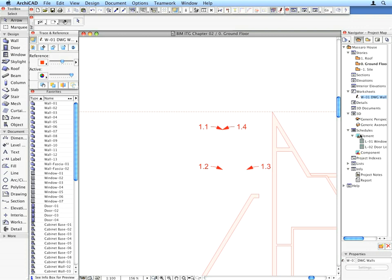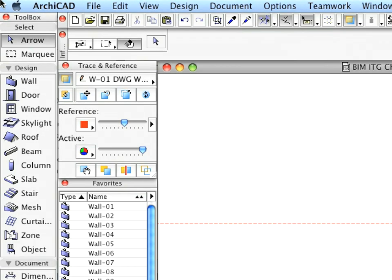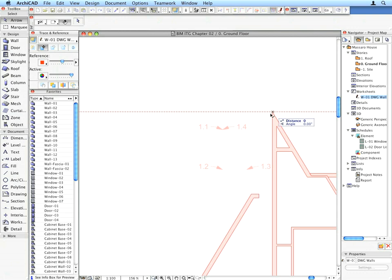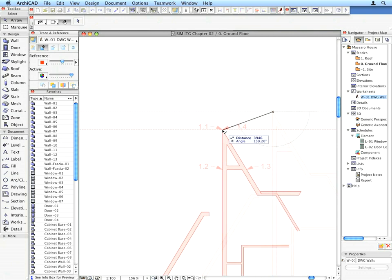Click the Drag Reference command of the Trace and Reference palette located in the left part of your user interface. Move the whole trace reference such that the topmost node of the wall geometry within the trace reference is located at the point of Label Arrow 1.1.